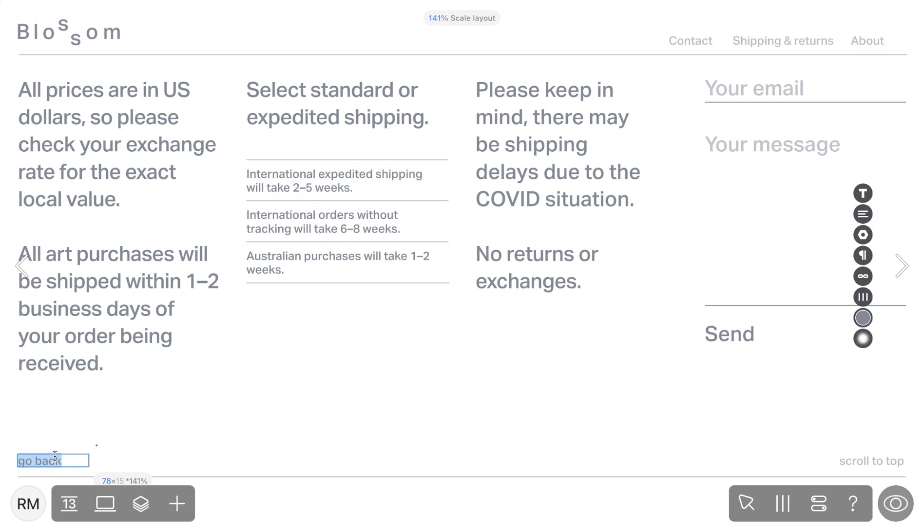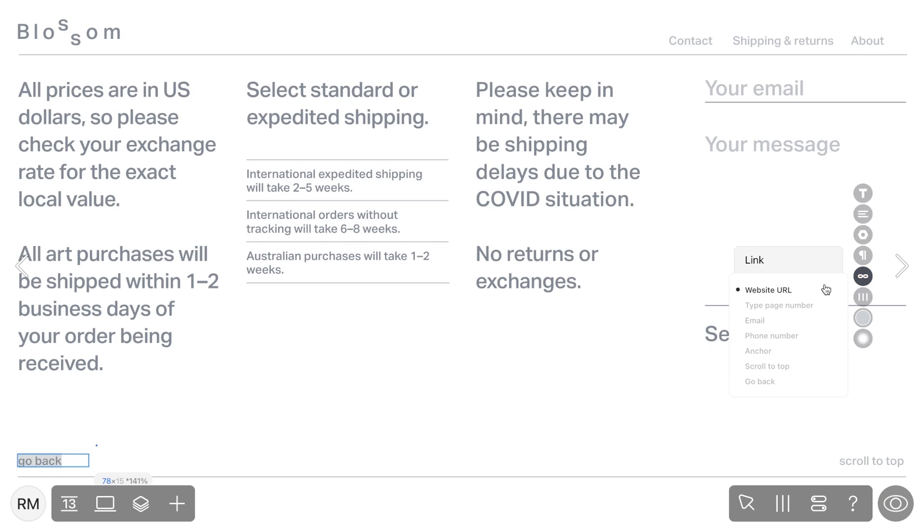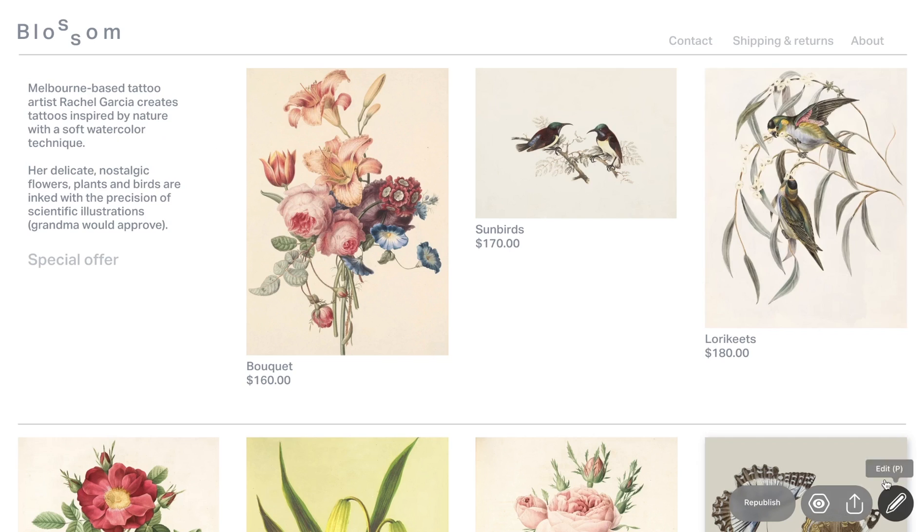Lastly, we have the Go Back link. This link allows users to return to the previous page they were on.